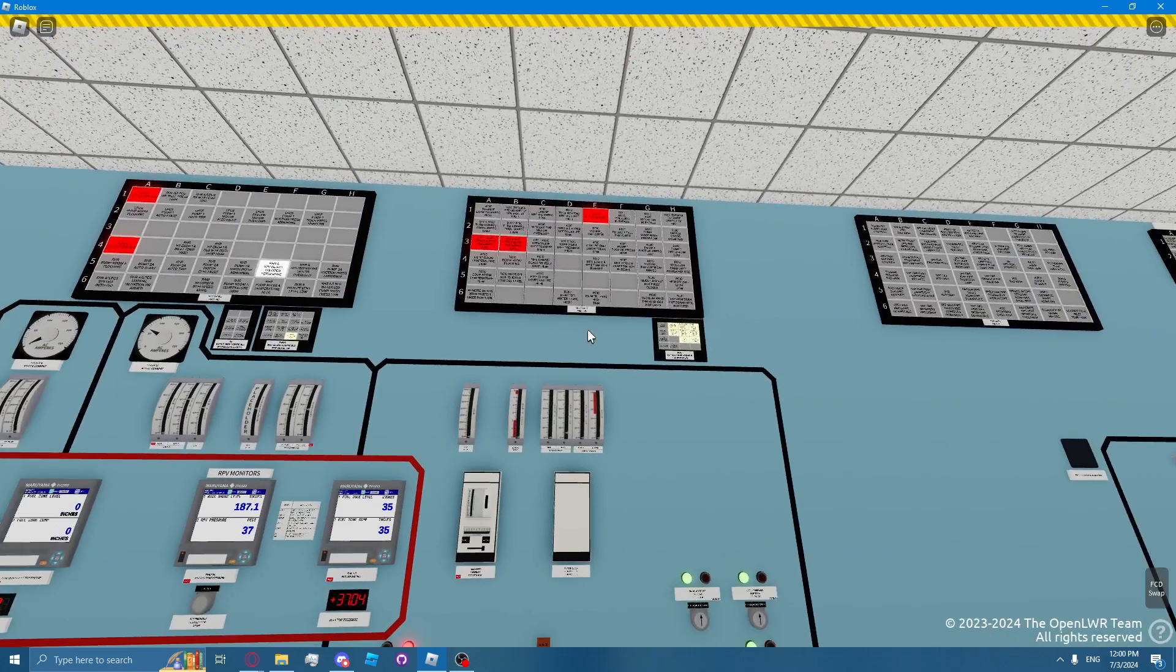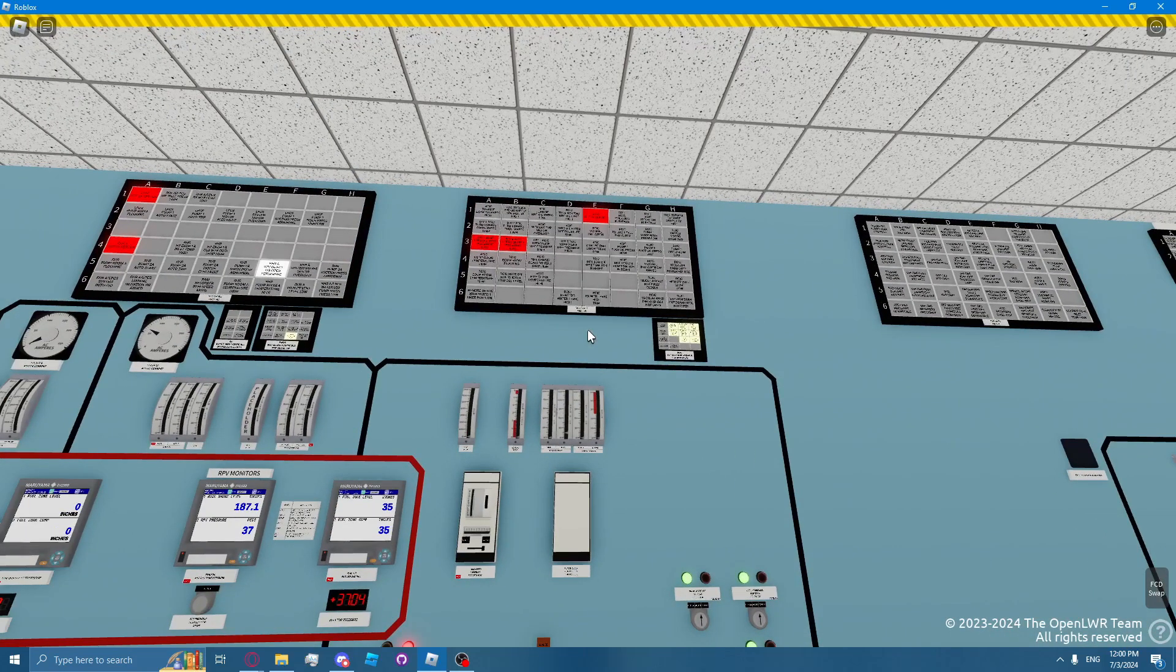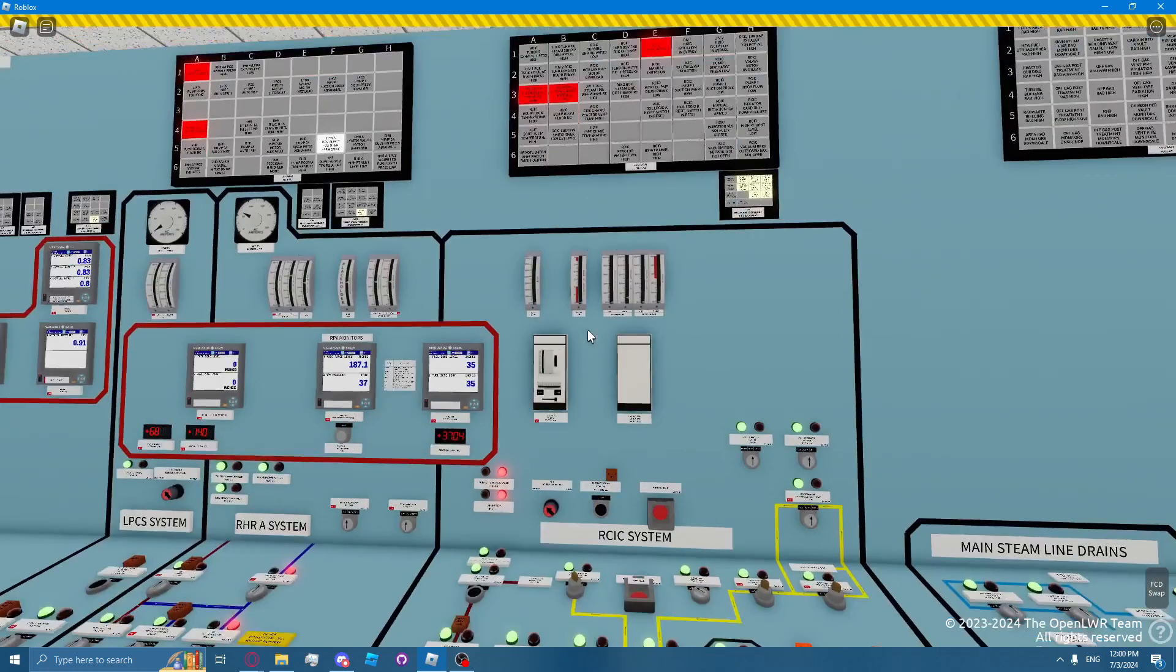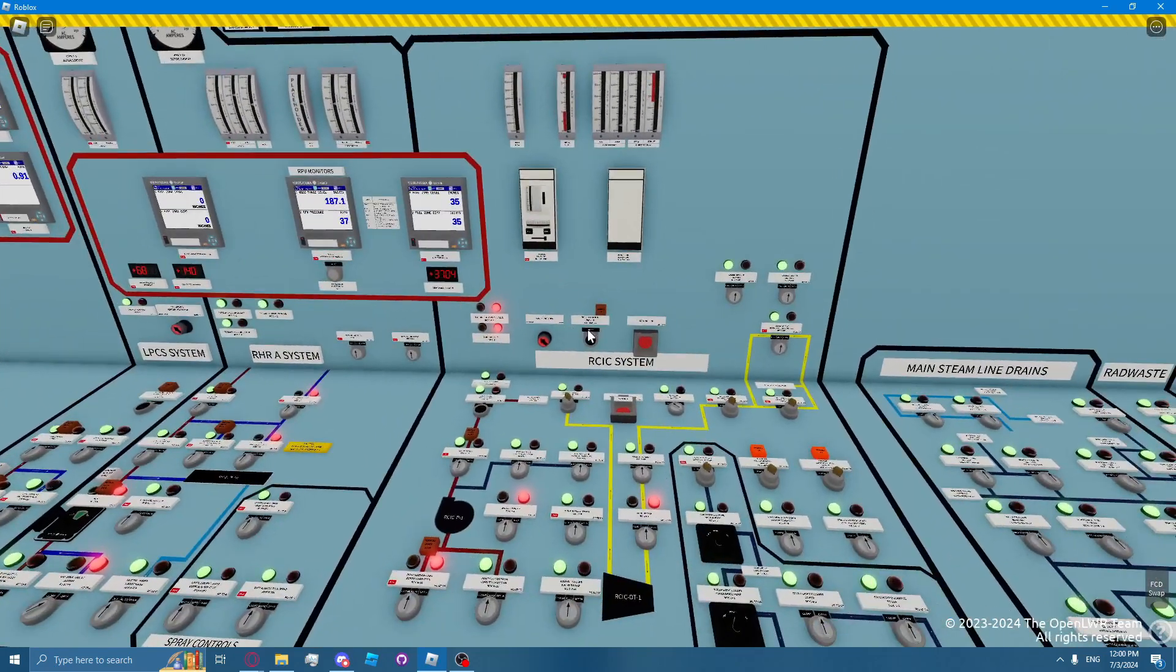The RICSI system valves are driven by DC power. This makes RICSI a credible system for inventory makeup during a station blackout.